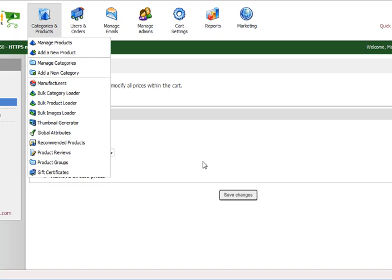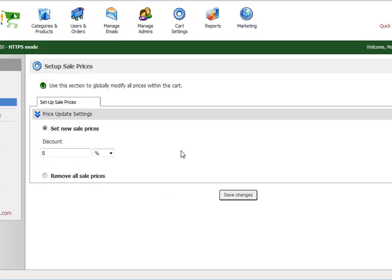It applies site-wide to every one of your products and you'll be good to go. When you come back here after your sale is over, you simply tick Remove All Sales Prices and hit Save Changes. Pretty straightforward and simple.